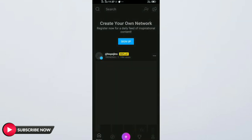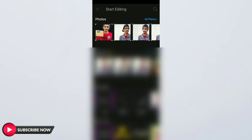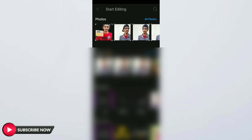This is our application. We are going to change the photo in the background. If you want to change the photo in the application, click the button, then click the photo in the gallery.